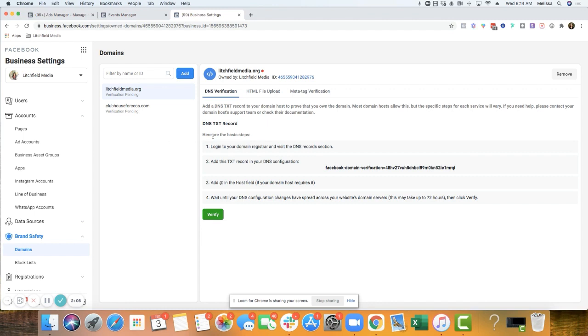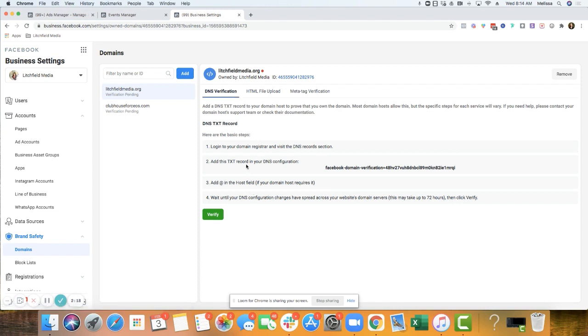So from here, we're going to have to do some DNS verification. So in the back end where you host your domain, we're going to have to set up a text record in the DNS configuration.